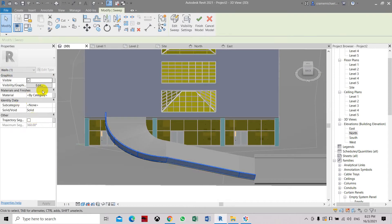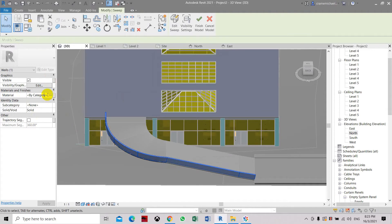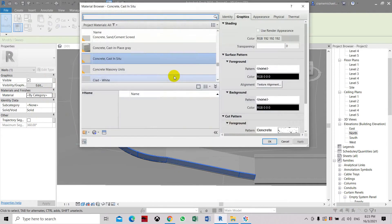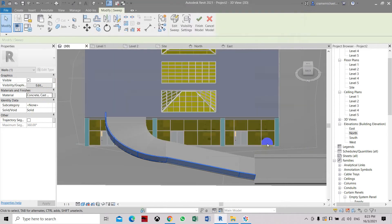Let's set the material. Check the material capital and change it to concrete cast in situ. Click OK.